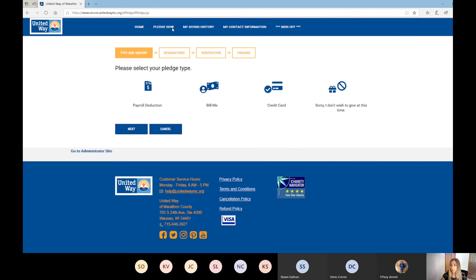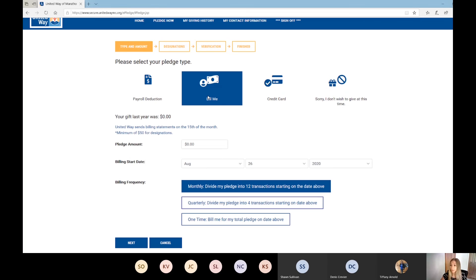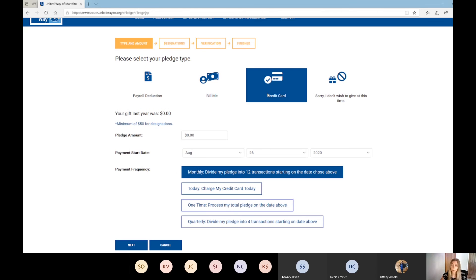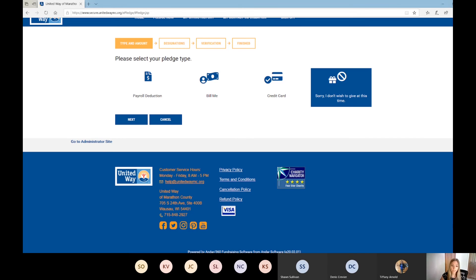To get started with pledge options, employees simply click the Pledge Now button at the top. They have the option to do payroll deduction. They can do 'Bill Me' and choose when they want to be billed - monthly, quarterly, or one time. Same with credit card - they can be charged today, one time, or quarterly. We also have the 'I don't wish to give at this time' option. We do recommend that if employees don't want to give a gift, they select this option and simply hit next to complete that process - it lets us know they're not giving this year and we won't reach out. And yes, the site is mobile friendly.